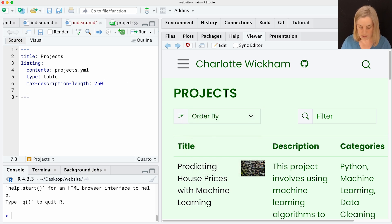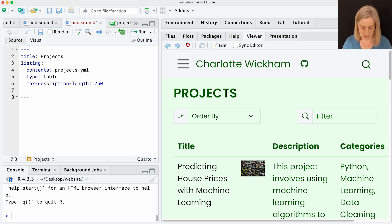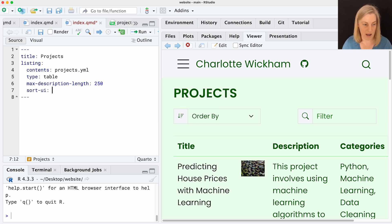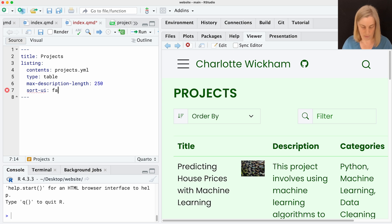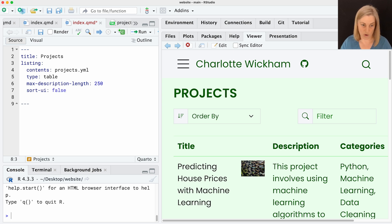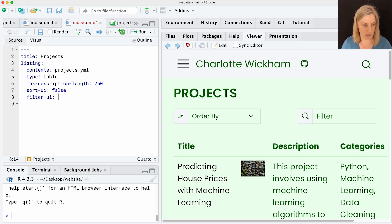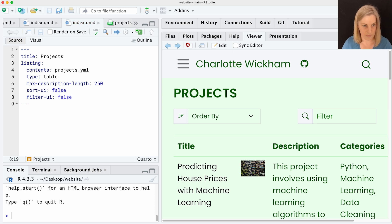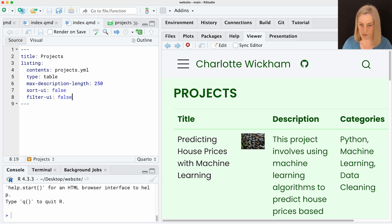Those come, you can control them with a couple of YAML keys. There's the sort UI. I want to turn that off. So that's going to get rid of the order by box. And there's a filter UI, which I'm also going to turn off. Just re-rendering just to show you, I've got rid of those.